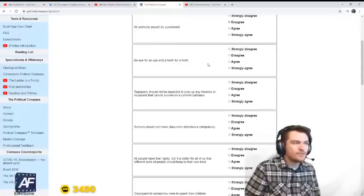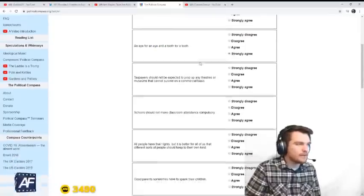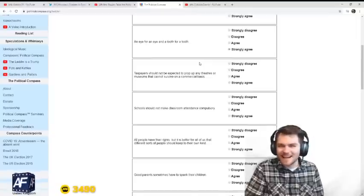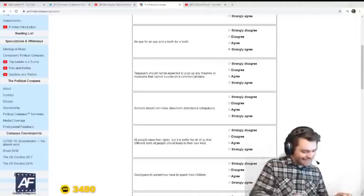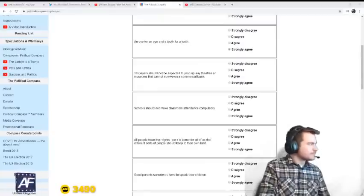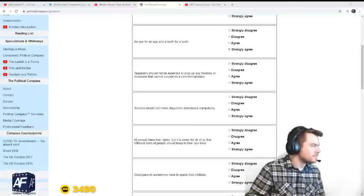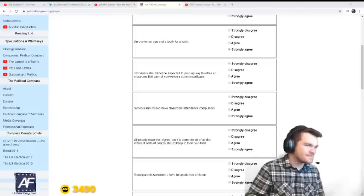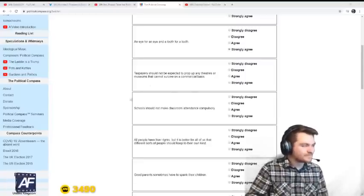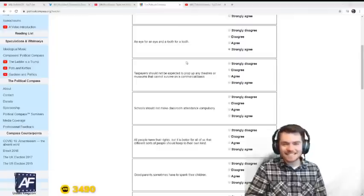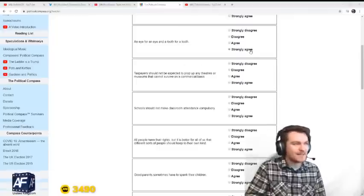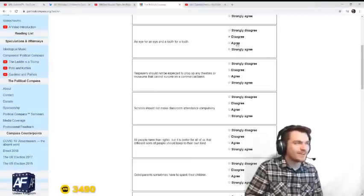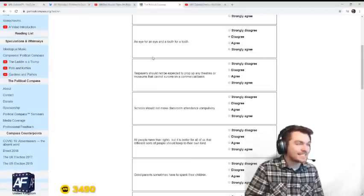An eye for an eye and a tooth for a tooth. Big agree. Is that biblical? I think Jesus said not to do that, right? Pretty sure Jesus said that's not okay, but I kind of think that sometimes. Jesus said that's a no-no. Okay, then we put disagree. I'm down with whatever Jesus says. Maybe I'm just a little too vengeful. That's my problem.